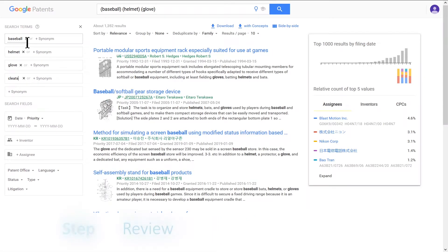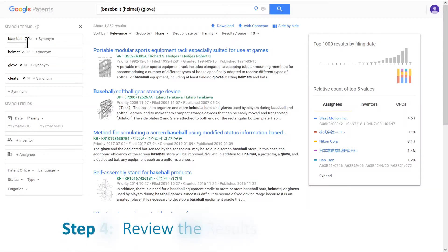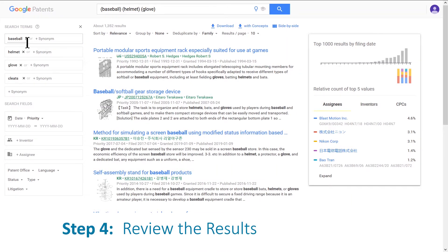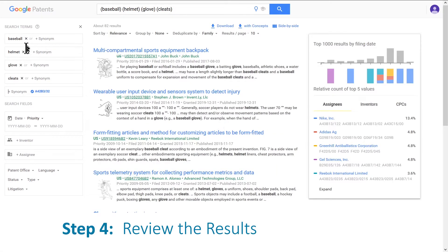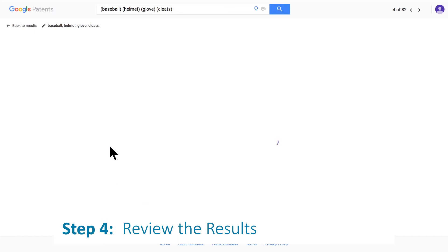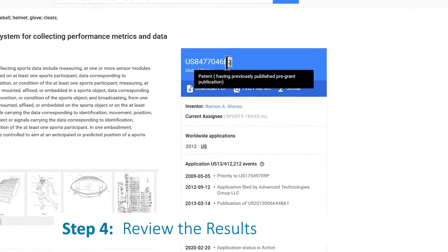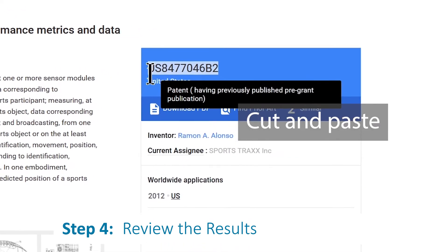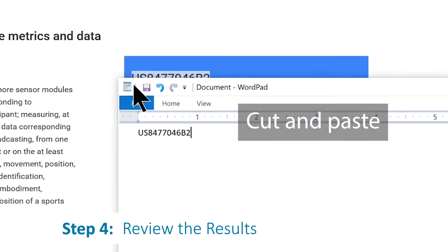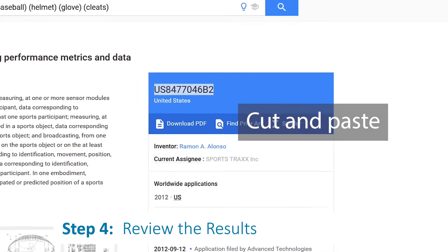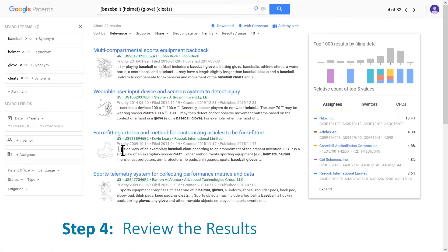Step four: spend at least 10 minutes reviewing the results and writing down the document information for the best three results that you find. You want to review fairly deeply into the results. Why? Because each result is a result you have likely not seen before. Novice searchers see the same five irrelevant results a dozen times.